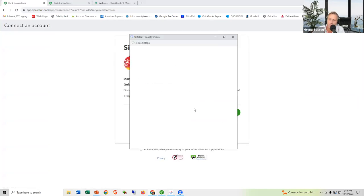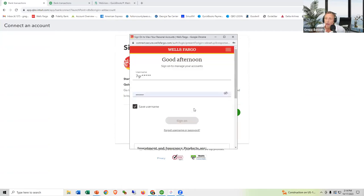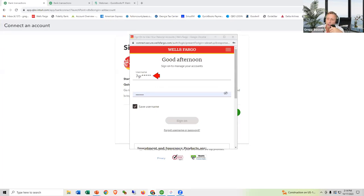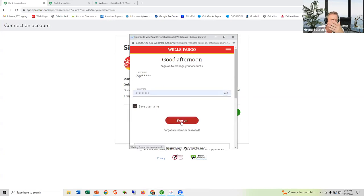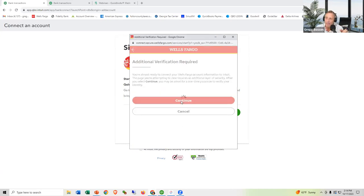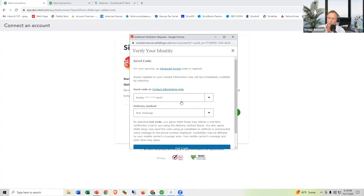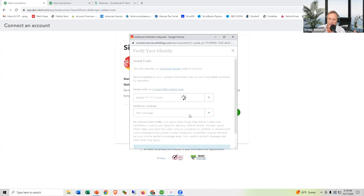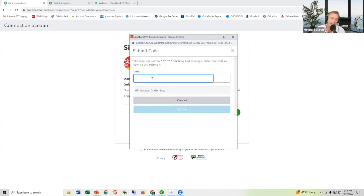What happens is it goes to your bank's website — not some back-end system, but the same website you use to access your bank information, look at statements and transactions. If you don't have your username and password and your boss does, you'll need to get it from them. Wells Fargo is going to send a text to verify it's actually you, because it's accessing your bank account. Enter your code and click Submit.